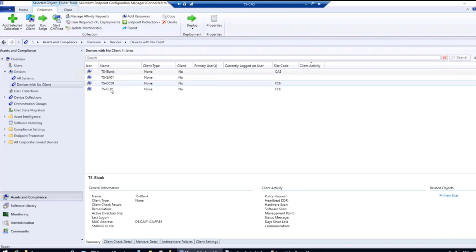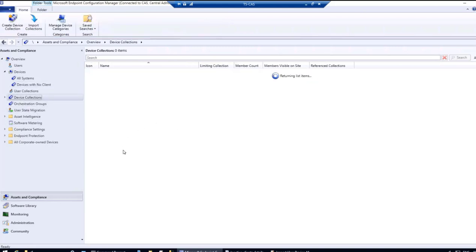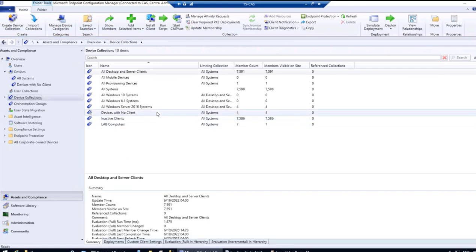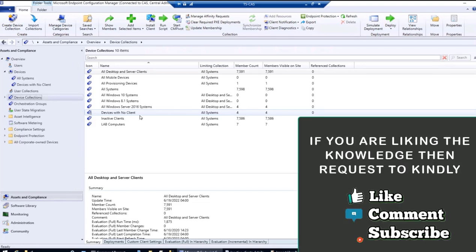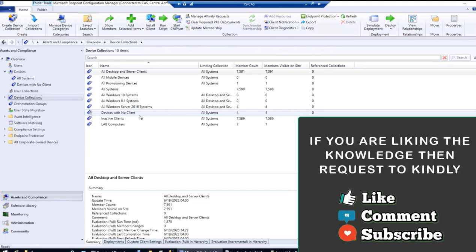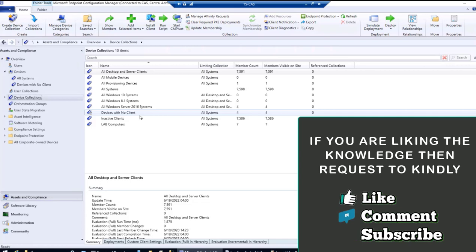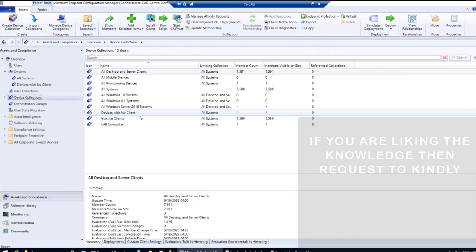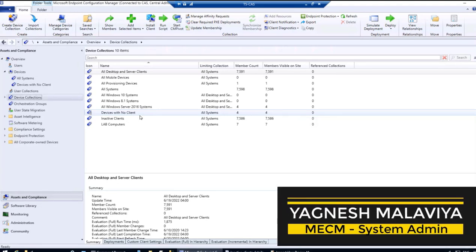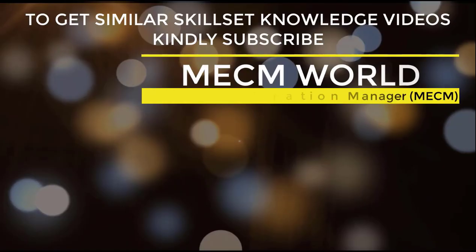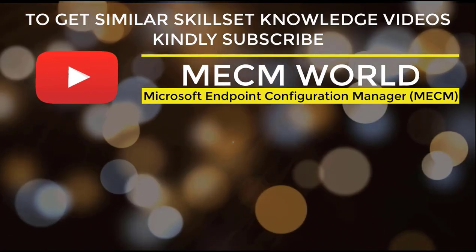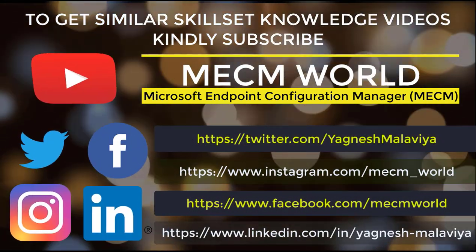Remediation can now be lined up for both collections — Inactive Clients and Devices with No Client. These are the things we covered at the start of the video: creating collections and using the pre-existing monitoring report to get the device list for remediation planning. If you're liking the content, please like, comment, and subscribe for more MECM knowledge videos. This is Yagnesh Malaviya, thank you for watching.